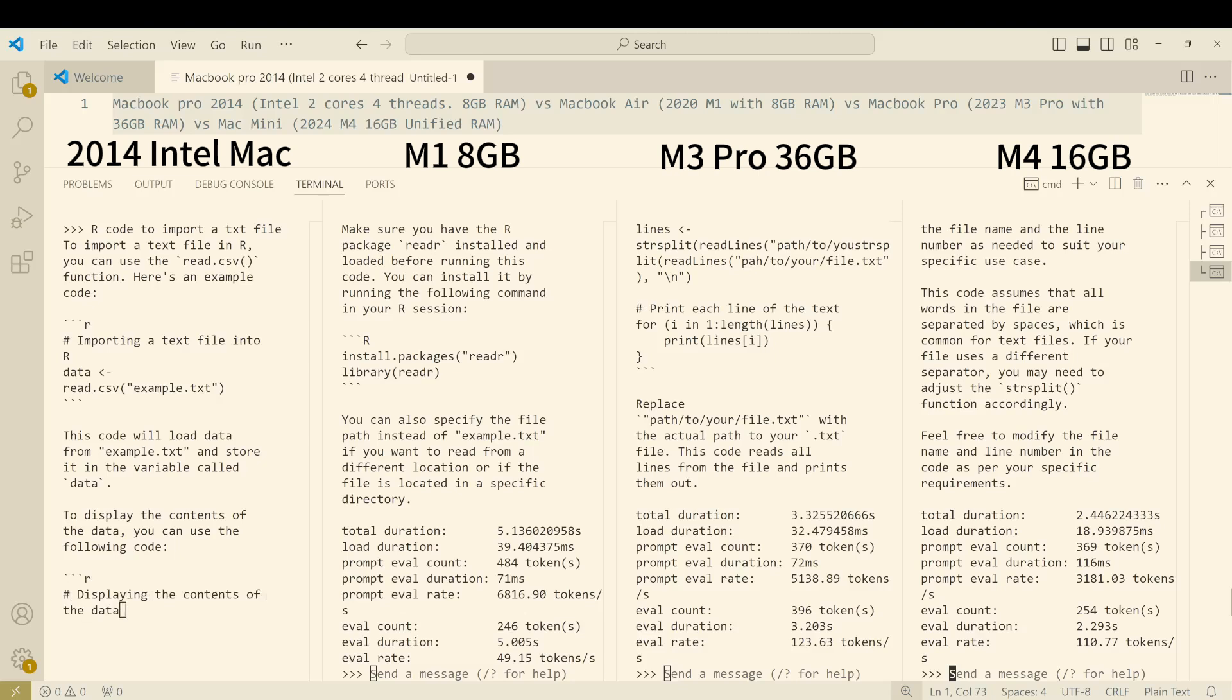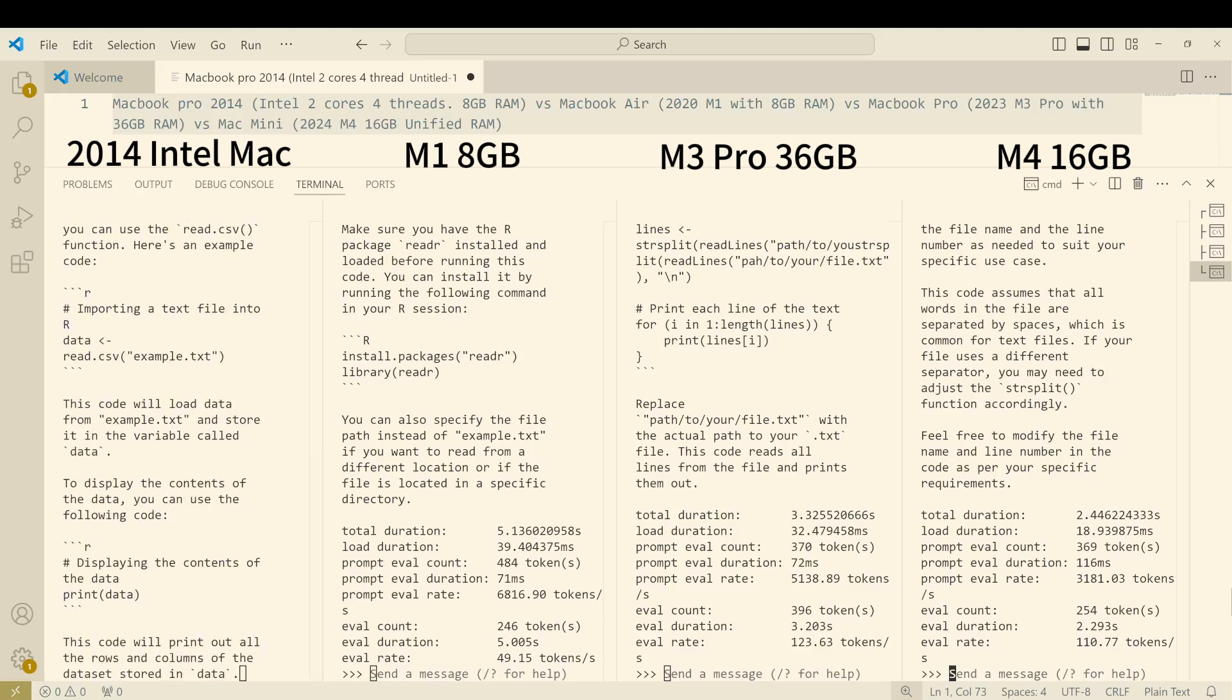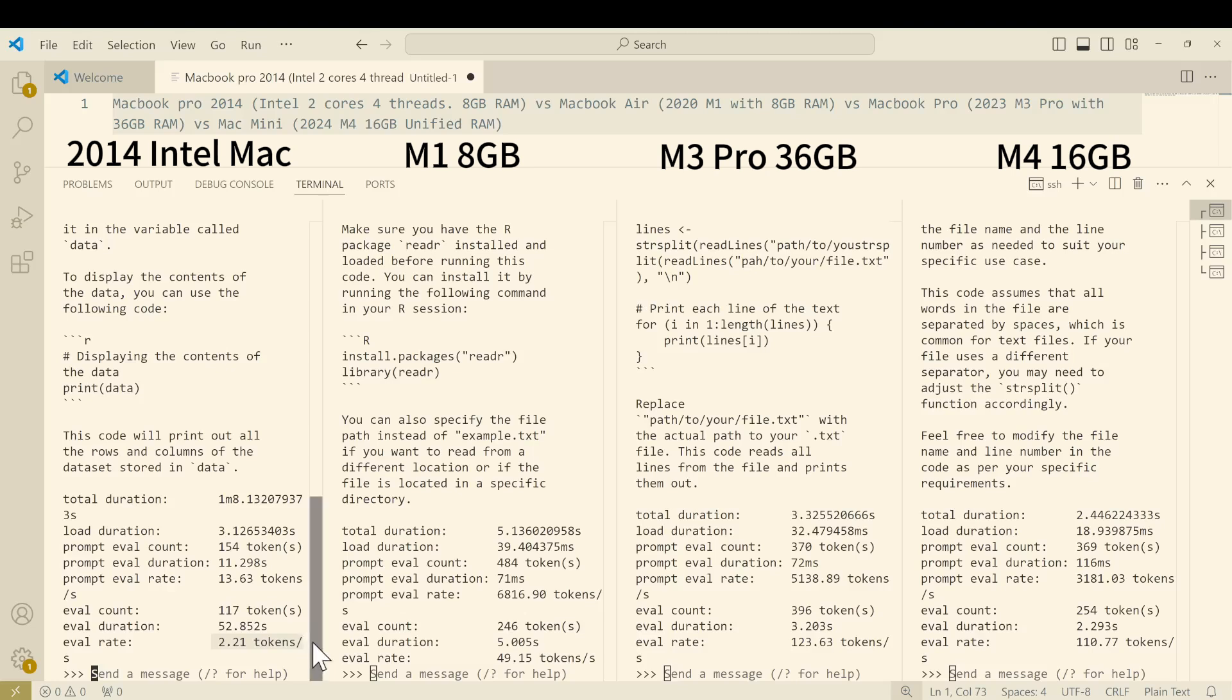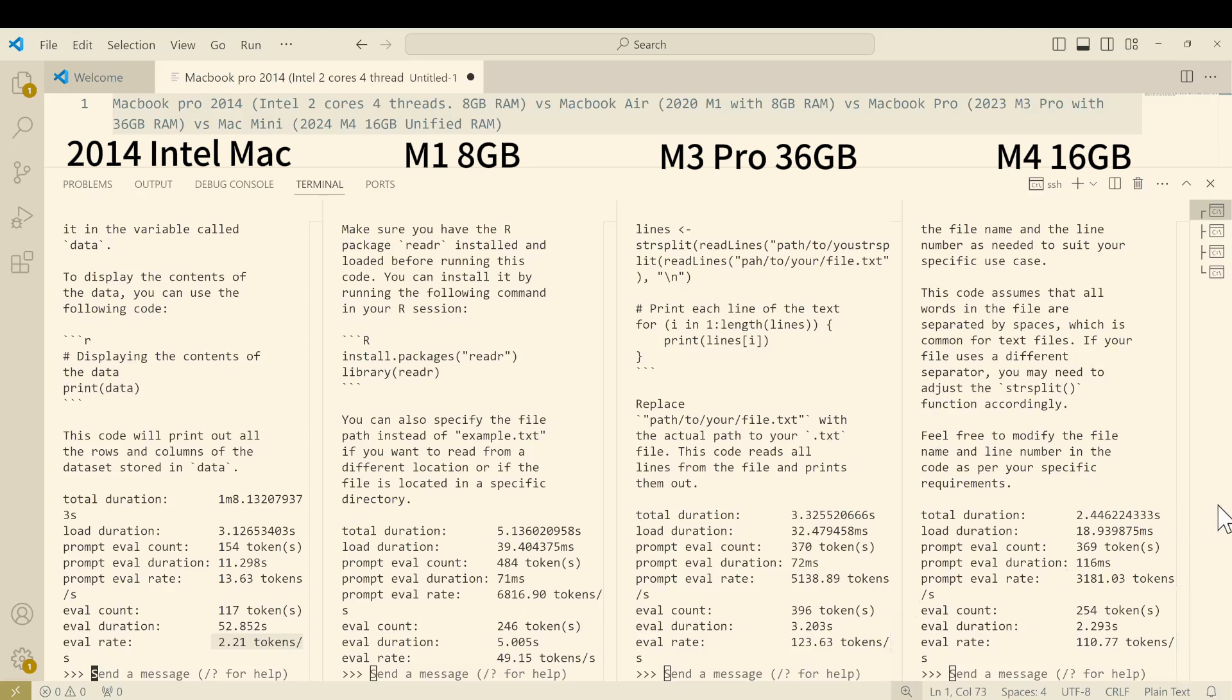We see that it's a significant difference between the ancient MacBook and the nowadays MacBook. As we can see the results, the 2014 MacBook shows 2.2 tokens per second speed compared to the 2020 MacBook Air with M1 chip which is around 50 tokens, so that's about 20 times faster than the 2014 model. As expected, the M3 Pro chip performs the fastest at 124 tokens per second.